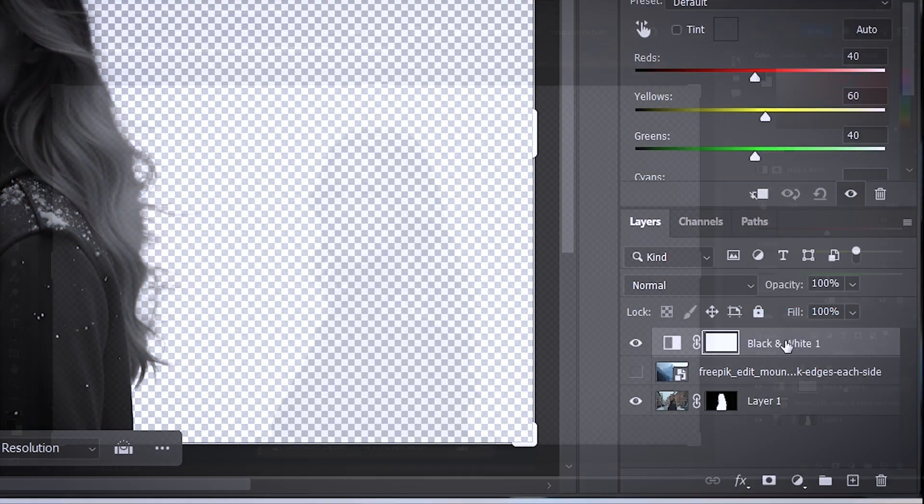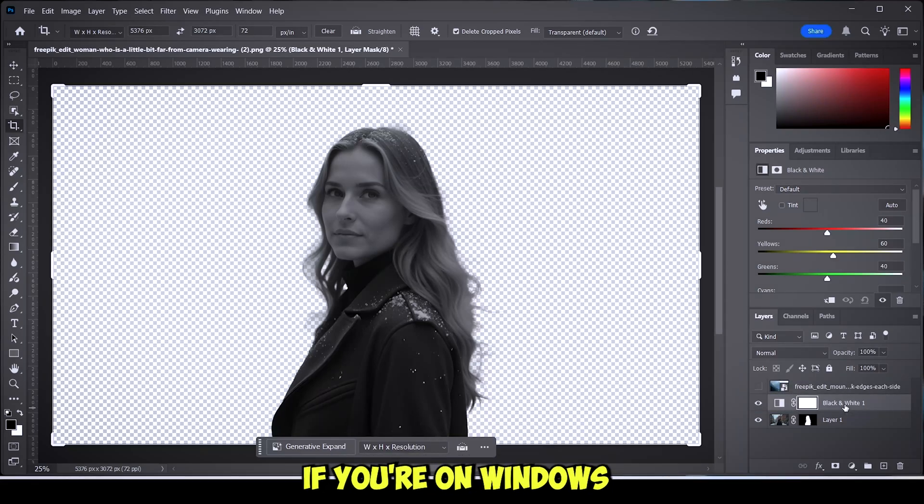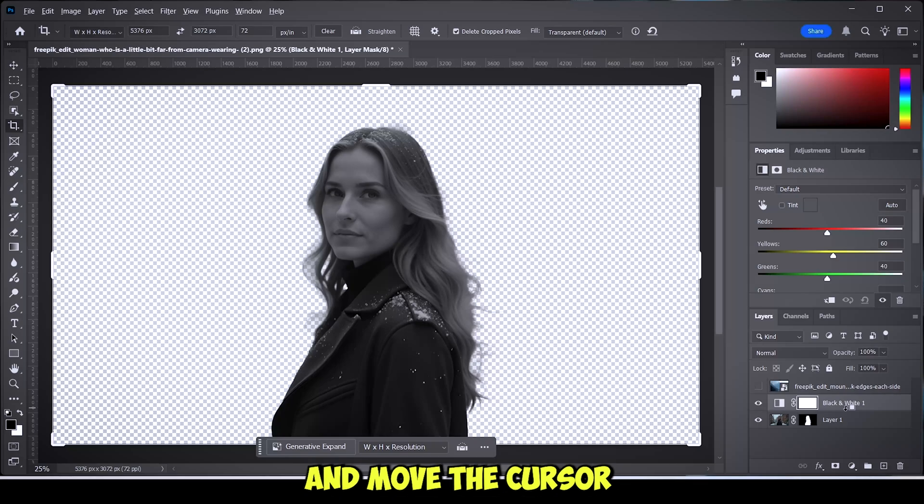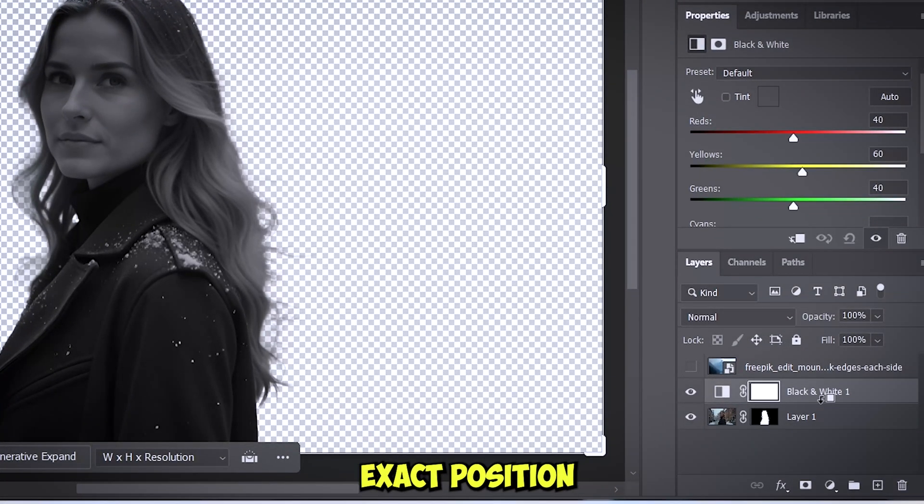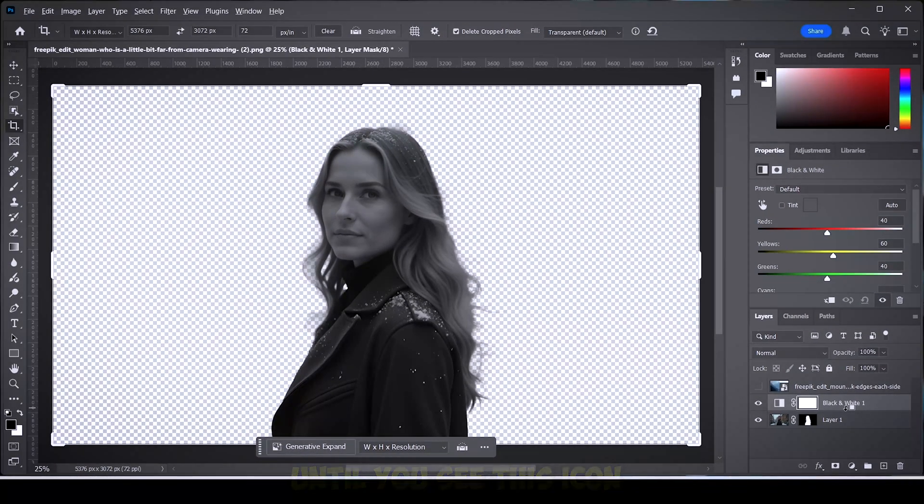Hold Alt if you're on Windows, Option if you're on Mac, and move the cursor towards this exact position that you see on the screen until you see this icon. Now click with your mouse to clip mask the bottom image that we have.